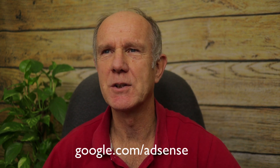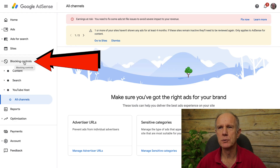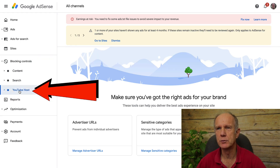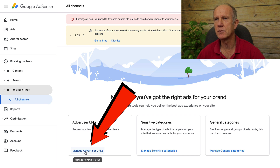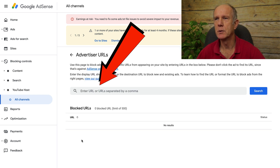This refers to the creator's ability to block certain ads on their channel — ads you don't want on your channel rather than blocking all ads. Go to your Google AdSense account at google.com/adsense. Click on blocking controls, then click on YouTube host. You've got advertiser URLs, which means you can prevent ads from individual advertisers. Click on manage advertiser URLs, then enter the URL or URLs separated by a comma.